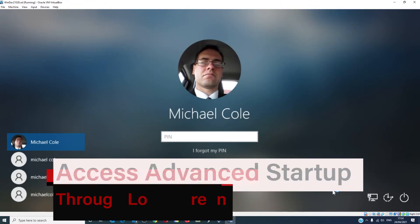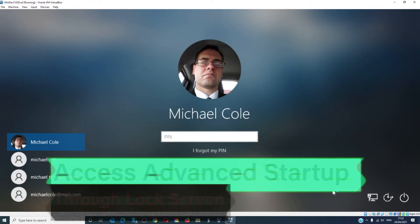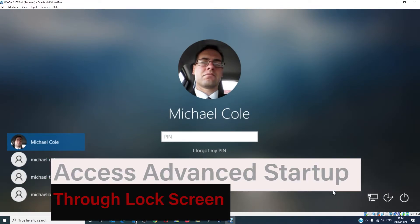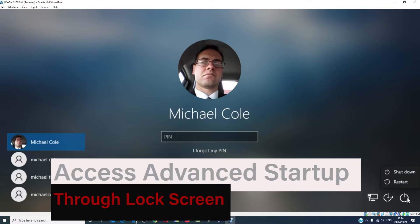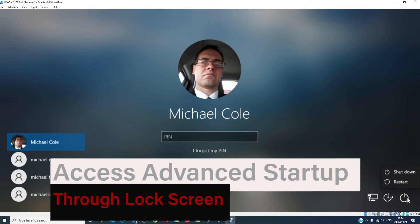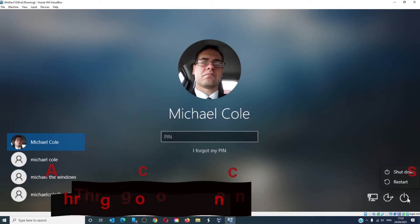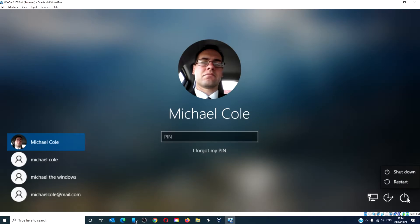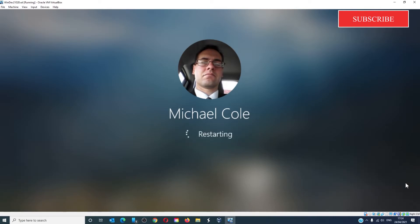Another option is to open the lock screen, click on the power button in the bottom right hand side, press the shift key and click restart. This will boot into the advanced startup option screen.